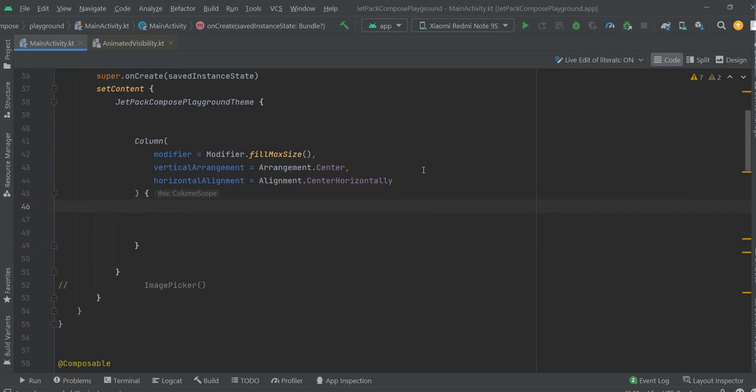Hello guys! In this video we are going to see how to change visibility of a composable.